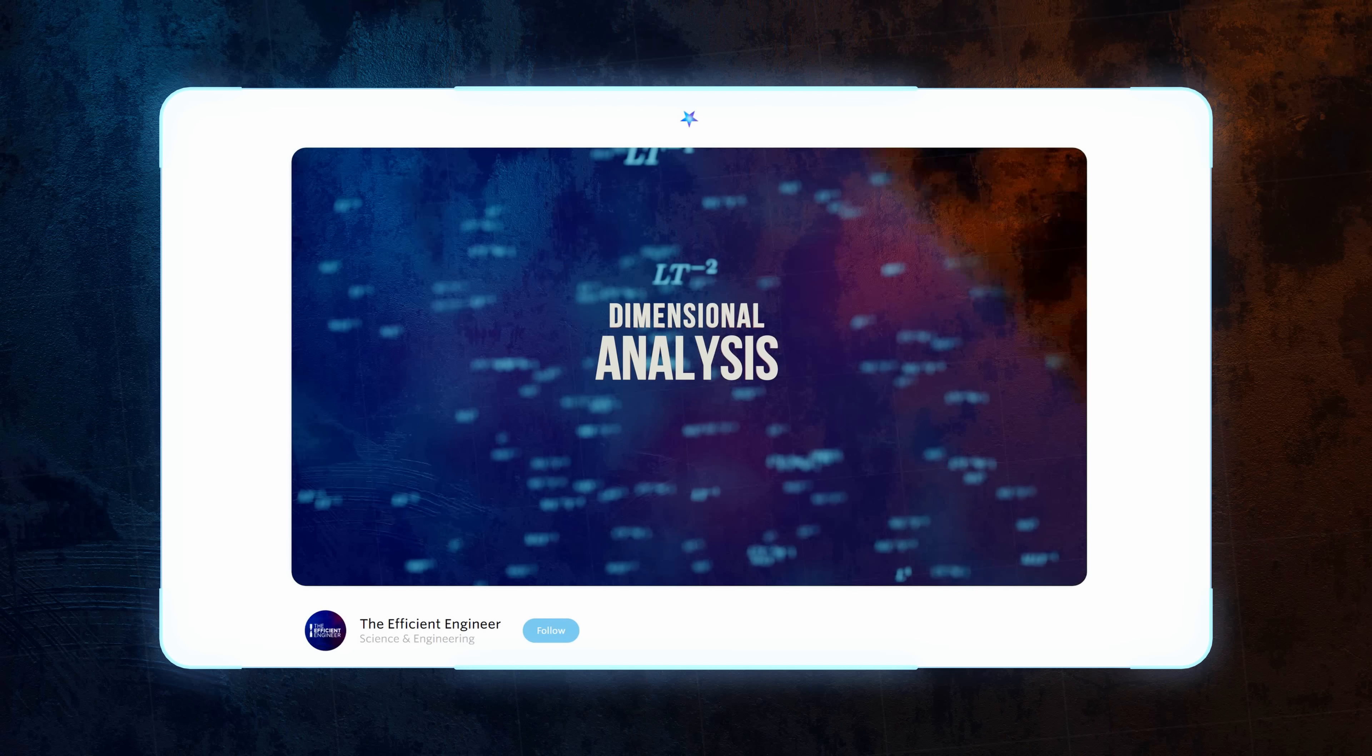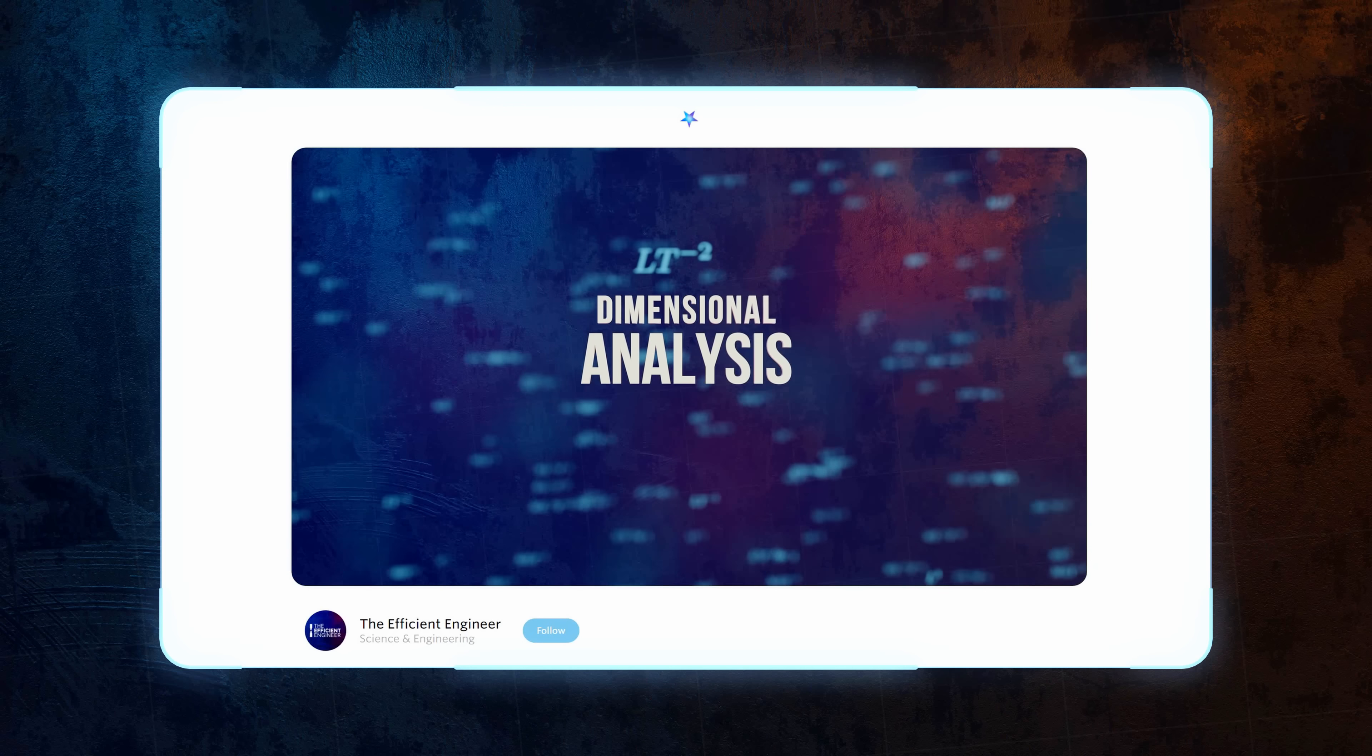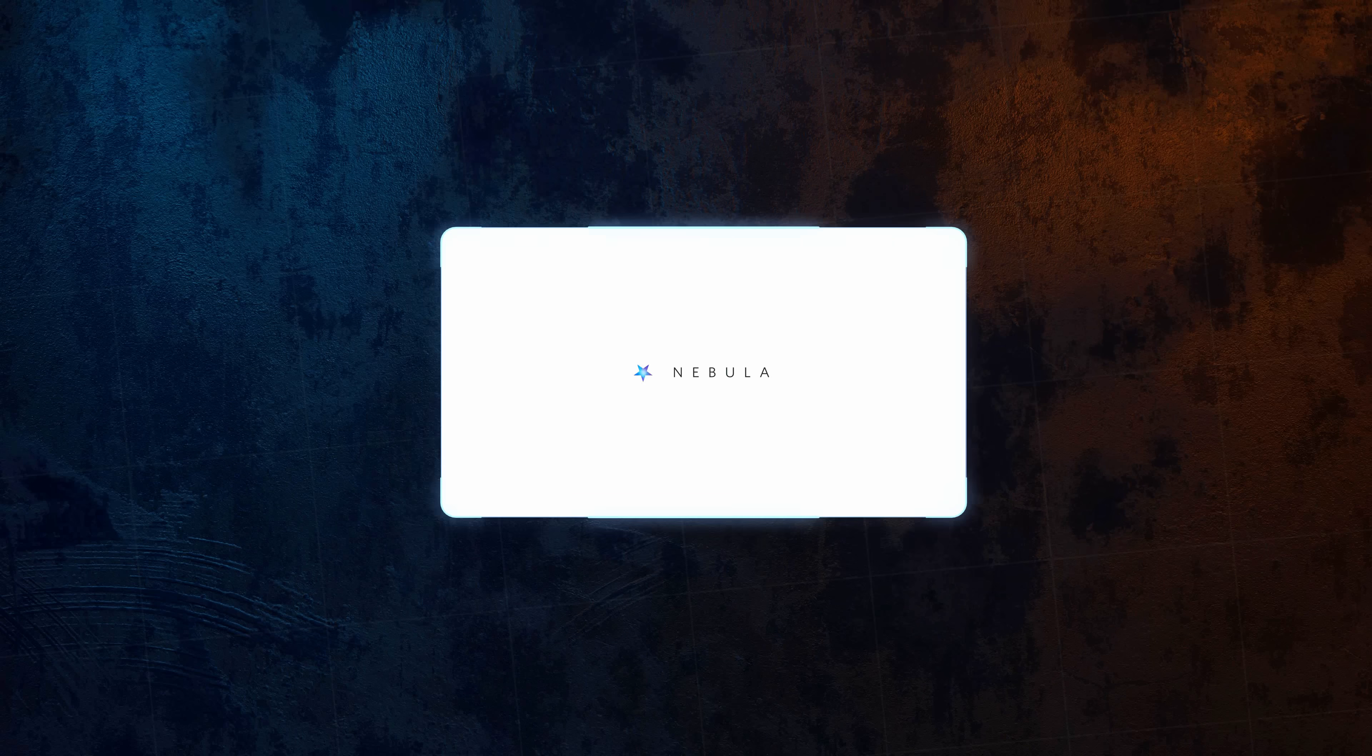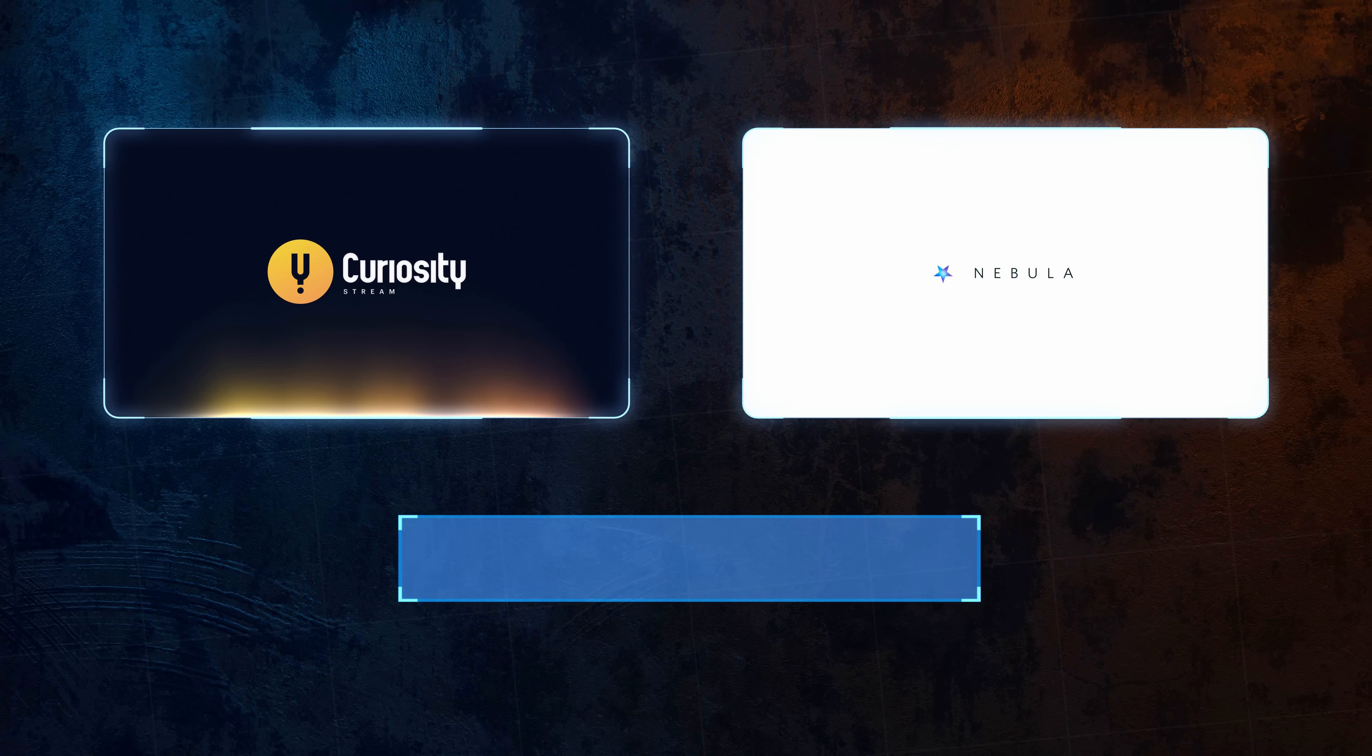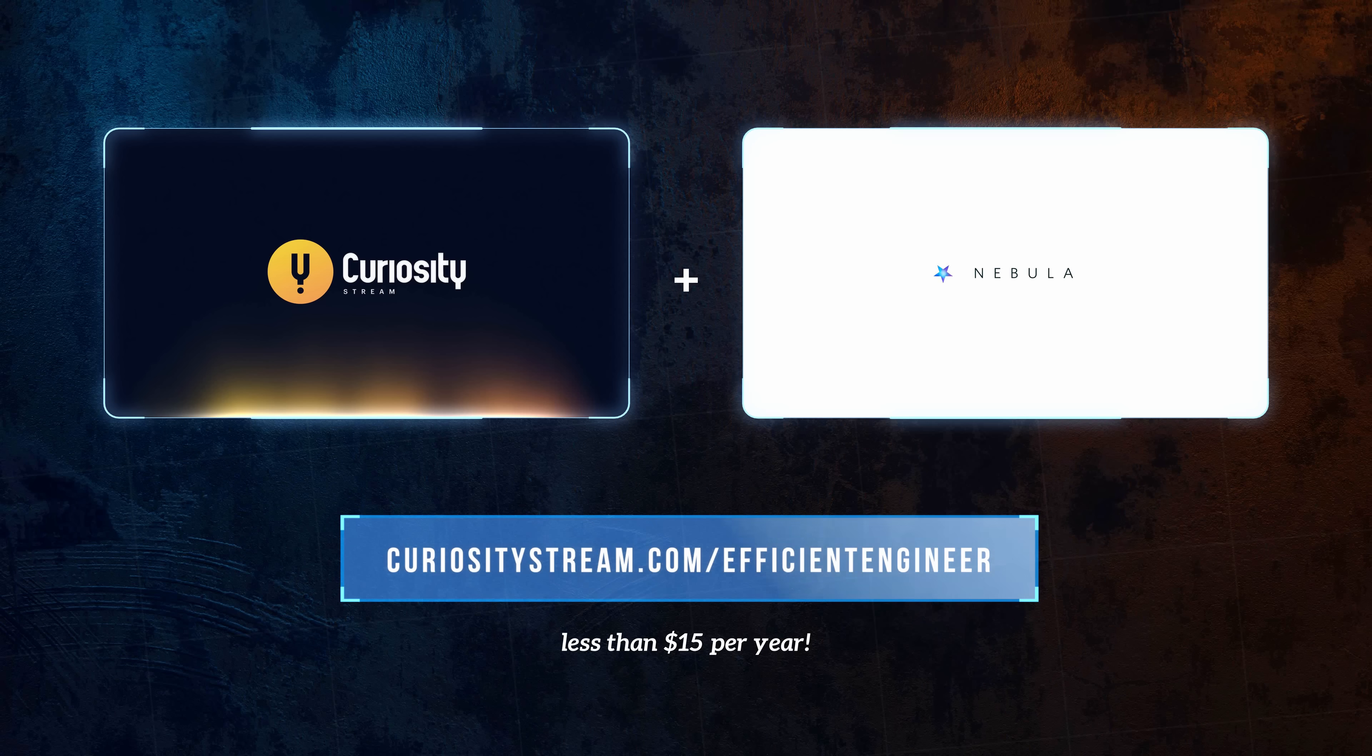So, to watch my video on dimensional analysis on Nebula, and get access to thousands of titles including Exploring Quantum History on CuriosityStream, all for the super low price of less than $15 a year, head over to curiositystream.com slash EfficientEngineer, or click the link on screen now.